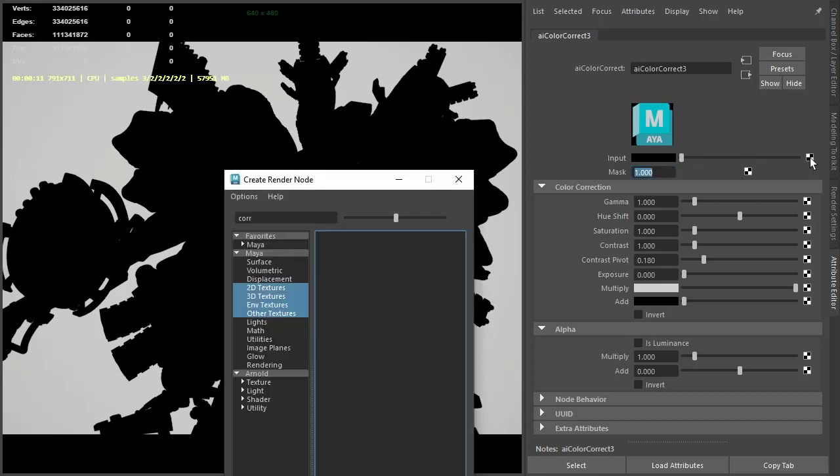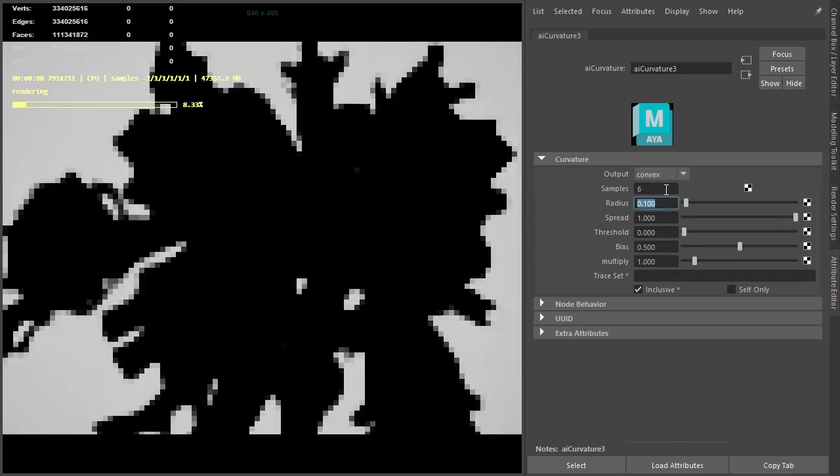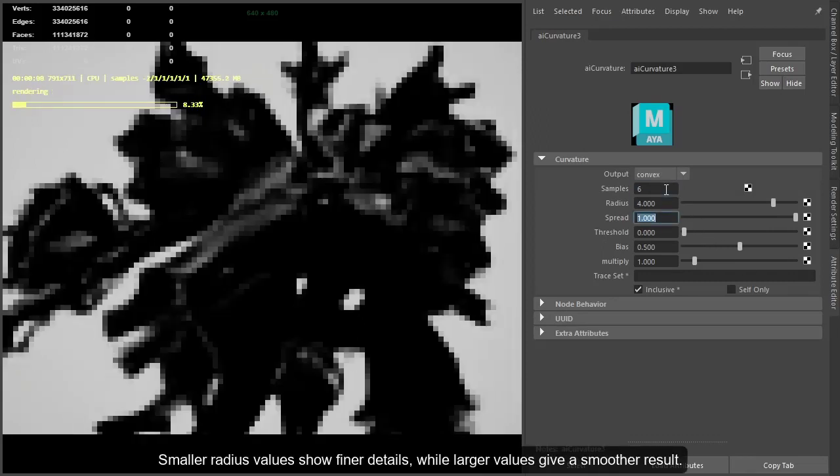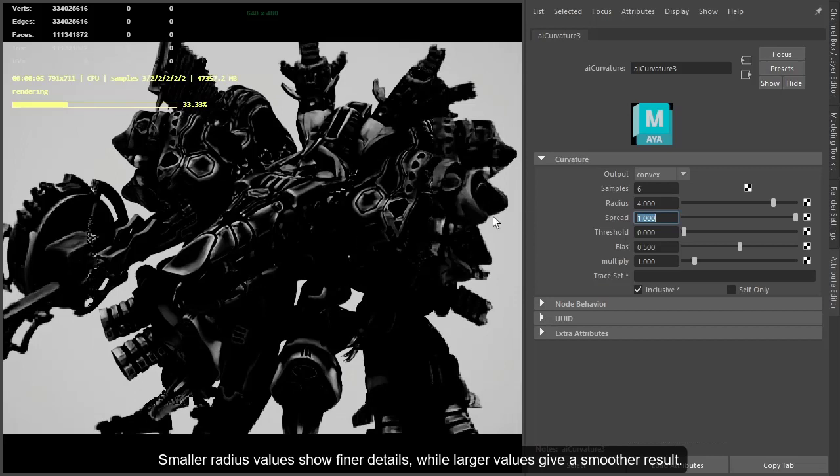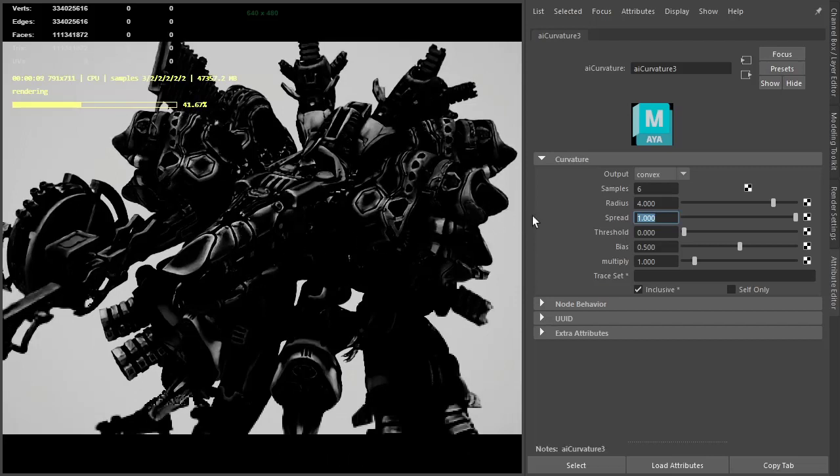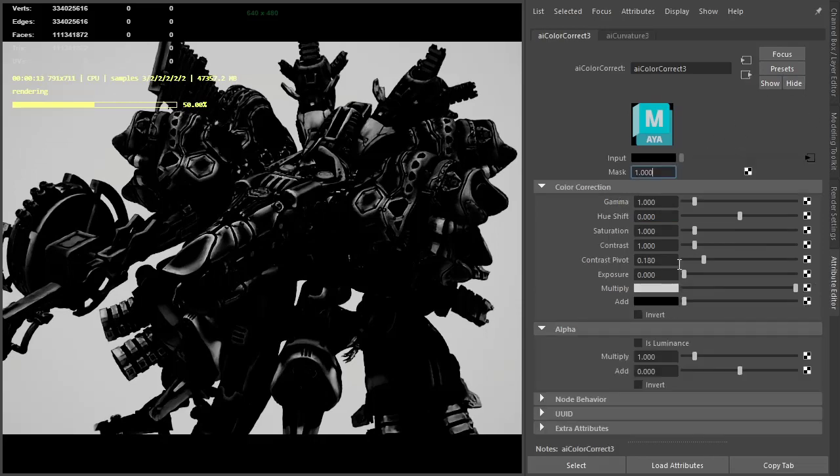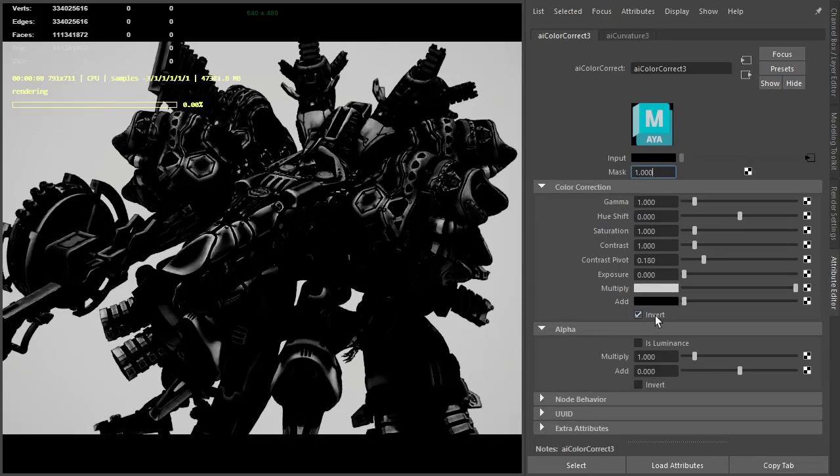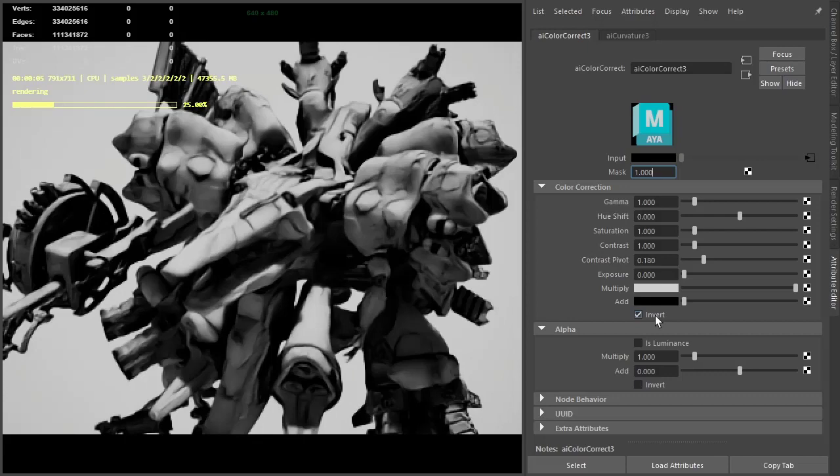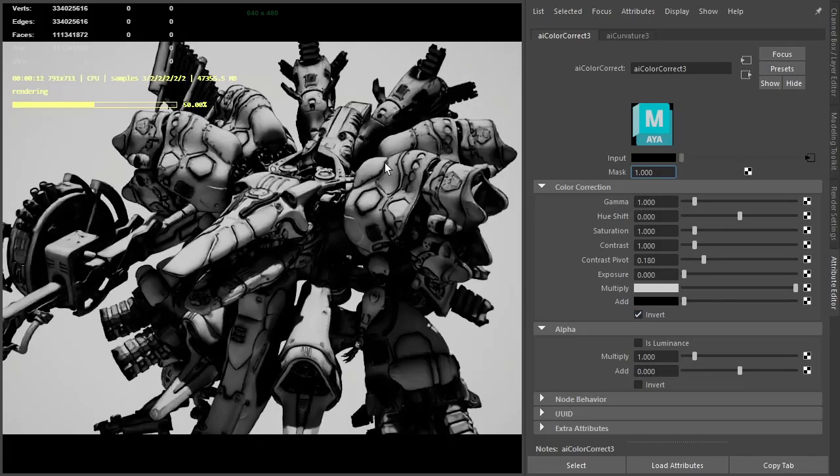The input of the color correct connects to the curvature shader. I'll increase the samples to 6 to improve the quality and the radius to 4. Now we can start to see the curvature effect around the edges of the geometry. We want to invert this effect, so go back to the color correct and enable invert. Now you can see the curvature around the inner edges of the geometry.